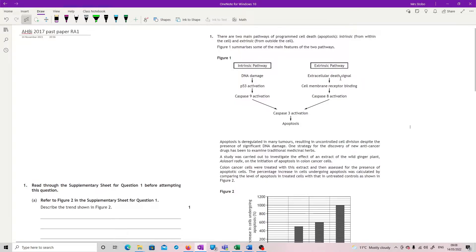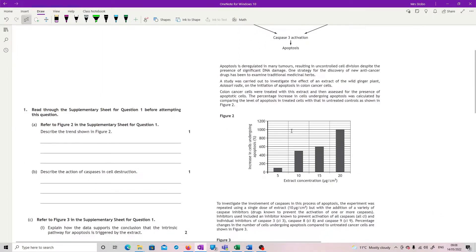The extrinsic is an extracellular death signal, giving you a cell membrane receptor binding, which causes Caspase 8 activation, which then activates Caspase 3 apoptosis. Okay, right, so context we're looking for now.